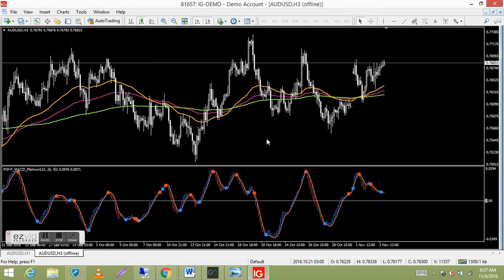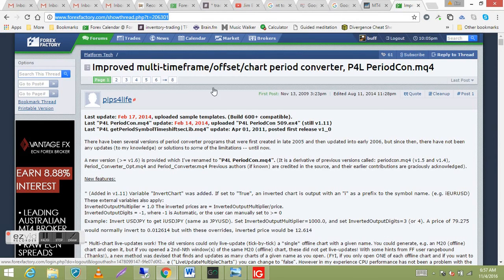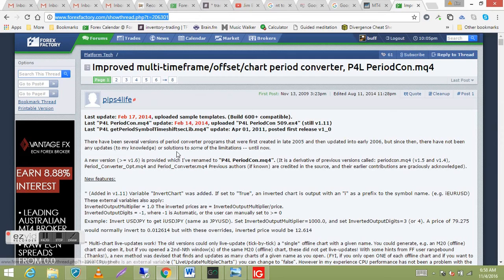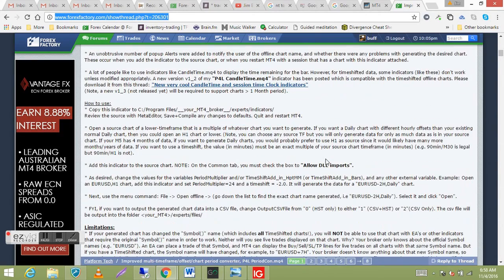There's another website where you can get the custom indicator from and read a little bit about it — I'll send you the link. Also there's a thread from Forex Factory in the forum — it's about eight pages long, but under the very first post is a heap of information on the indicator and the different versions of it. It's had a lot of updates. I'll give you the link to that also. Let me give you a couple more examples.